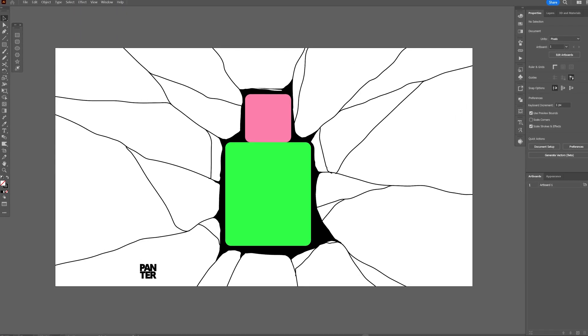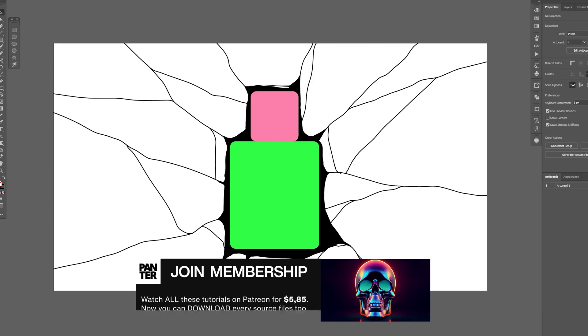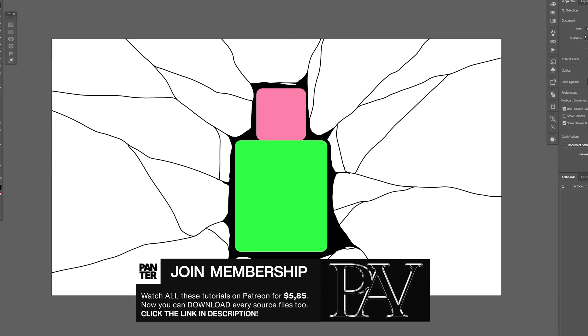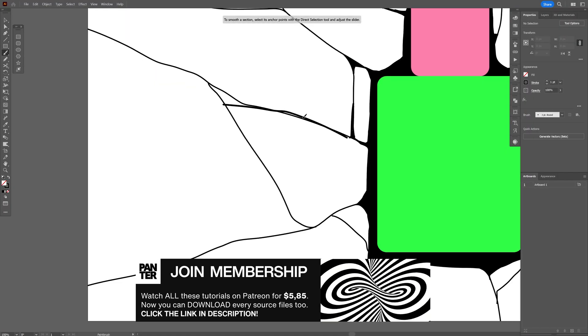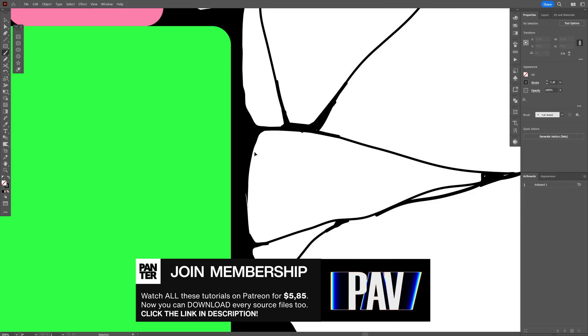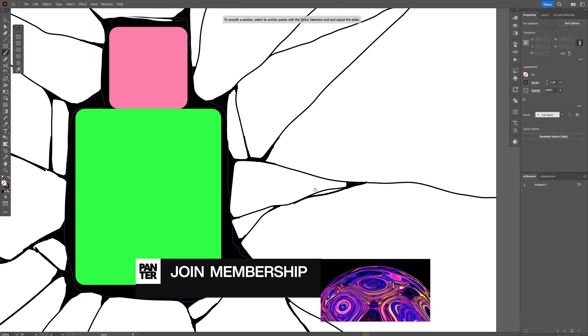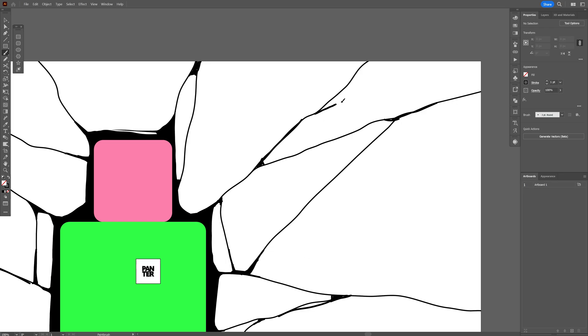So first we're gonna start in Illustrator and as you can see I already made a sketch for this specific purpose. Now the thing is the more details you add the better results it's gonna generate in Adobe Firefly. Now you might ask if you need any skills for this thing because it kind of looks like scribbling. I mean it's kind of imprecise.